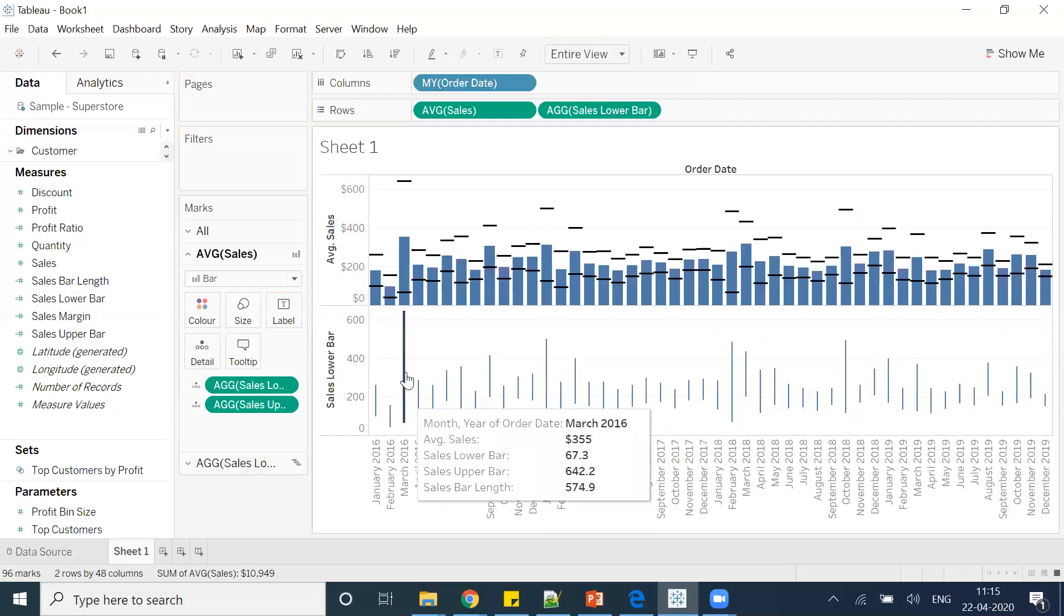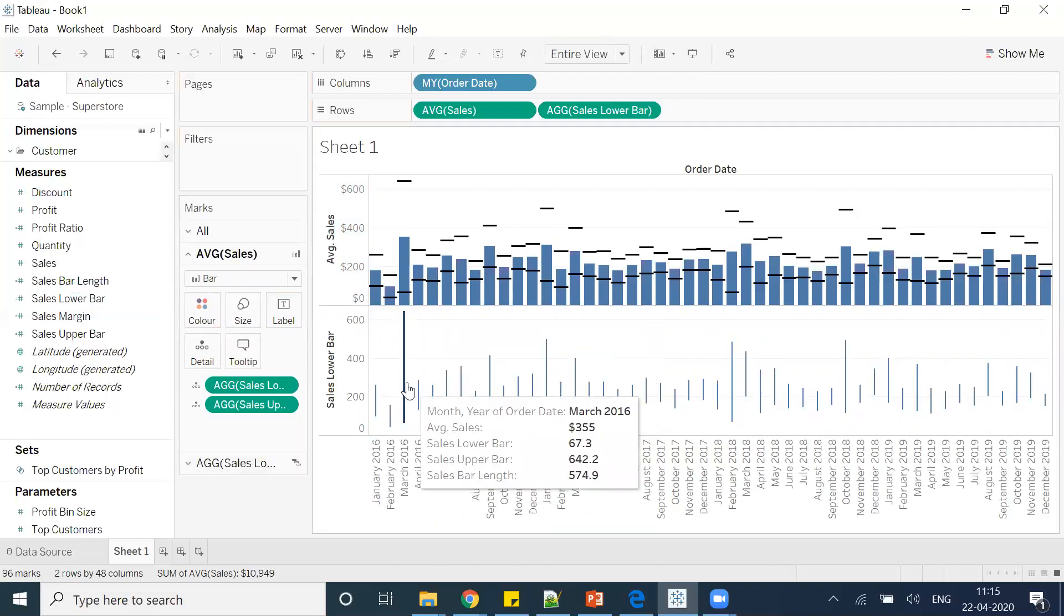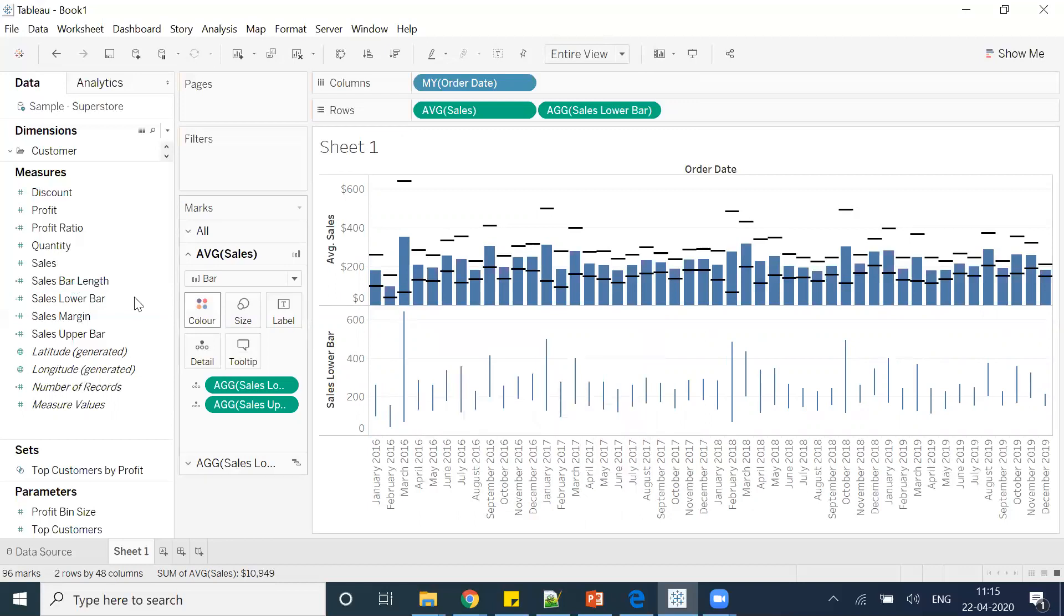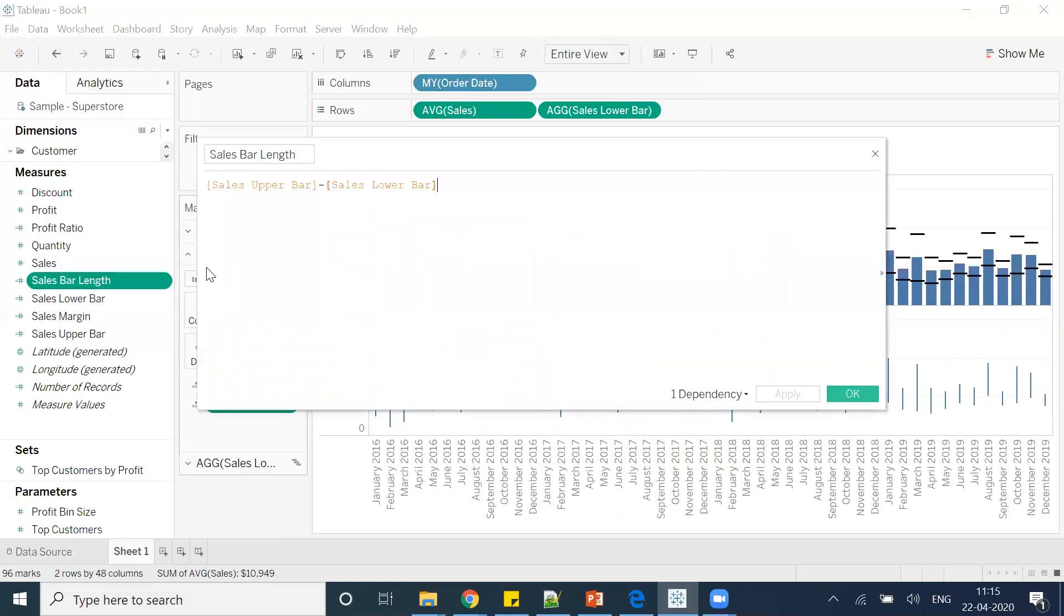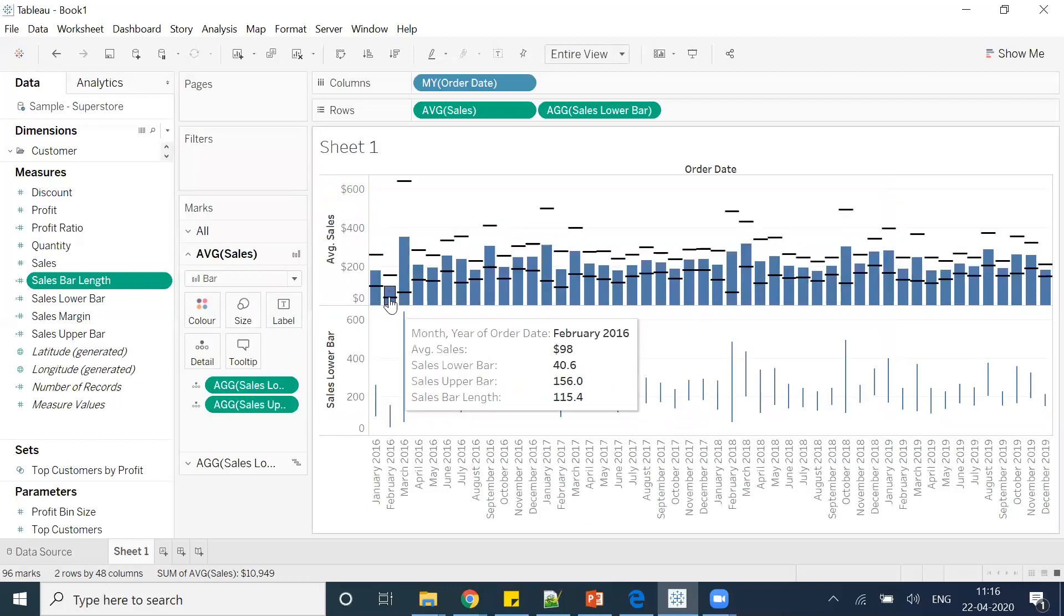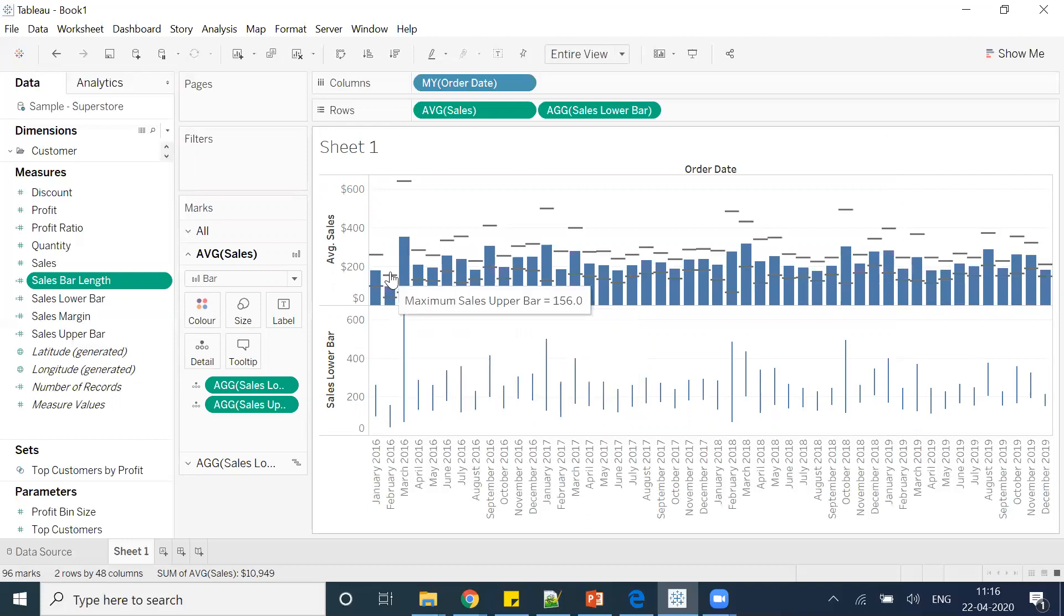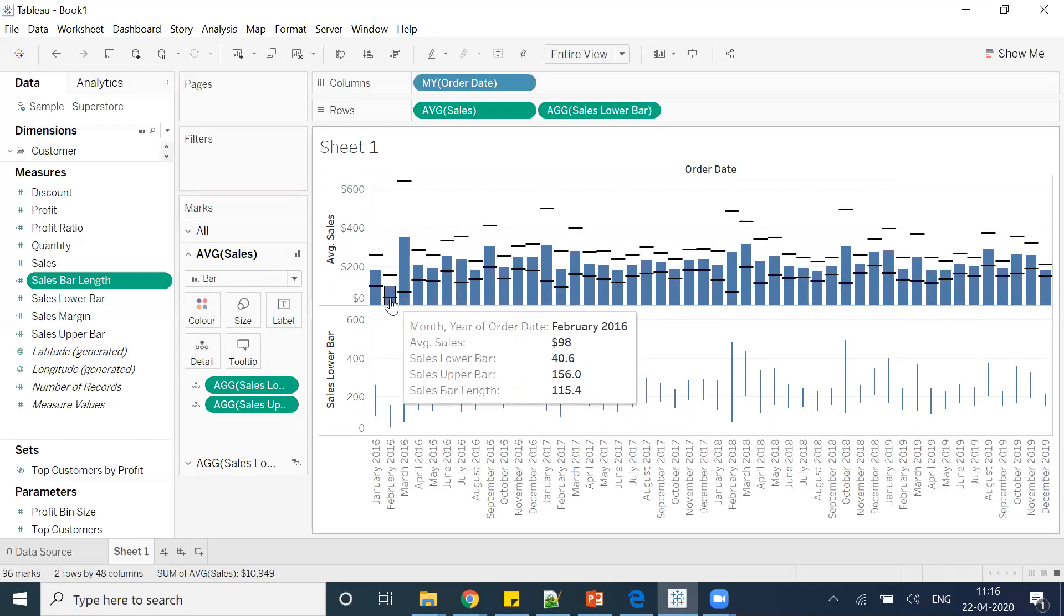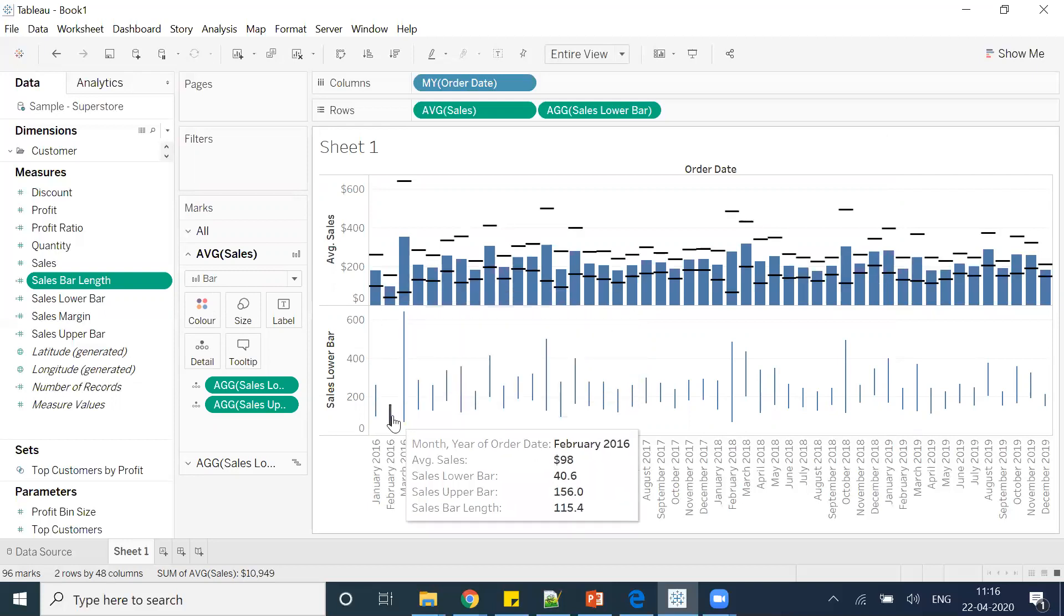So this is basically now the bar length, which is nothing but if you check the formula we created—upper bar minus lower bar—it's the bar length which we are getting. That means if I have this bar, the gap between this black line and this black line is nothing but this one.